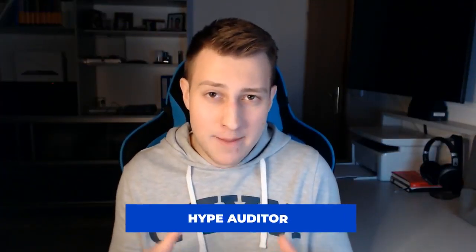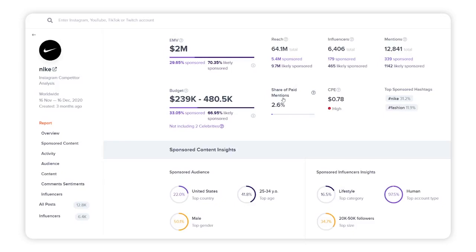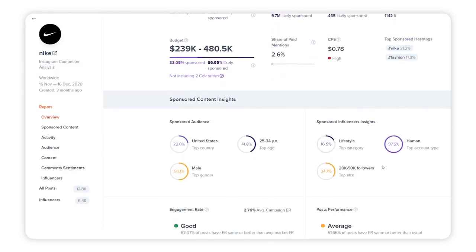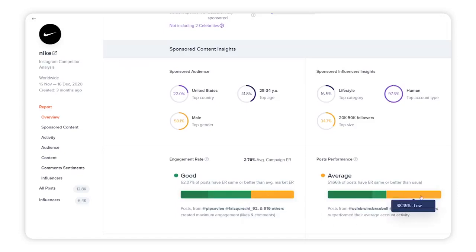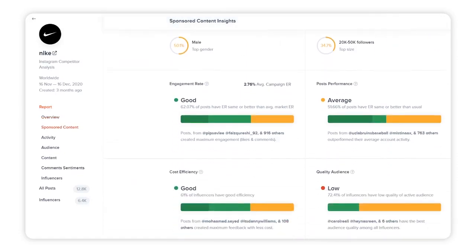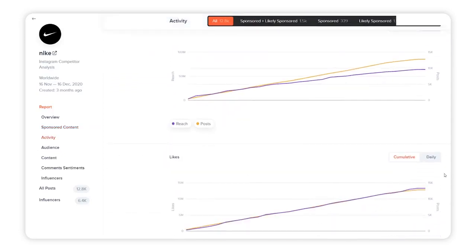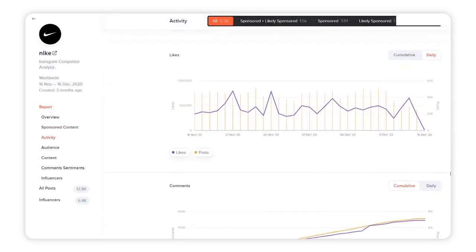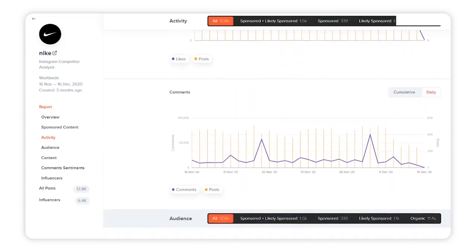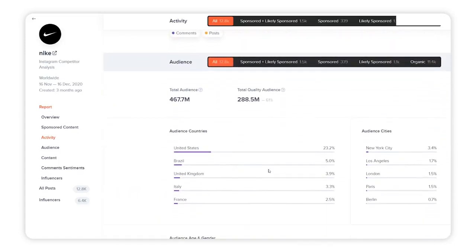One tool worth mentioning is Hype Auditor. Hype Auditor gives you a full breakdown, competitor analysis, content breakdown — everything you need to know about your Instagram analytics. What's great is that you can research influencers, see who your competitors are, and see which influencers are performing the best.